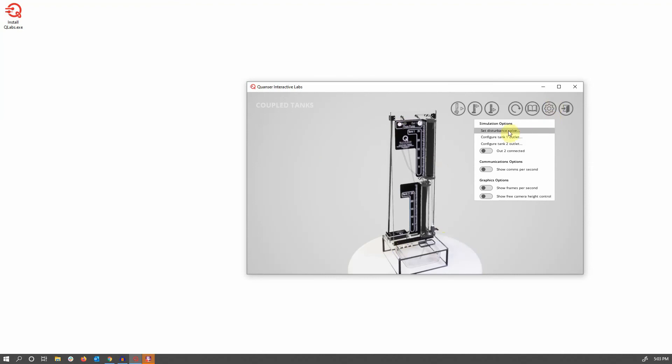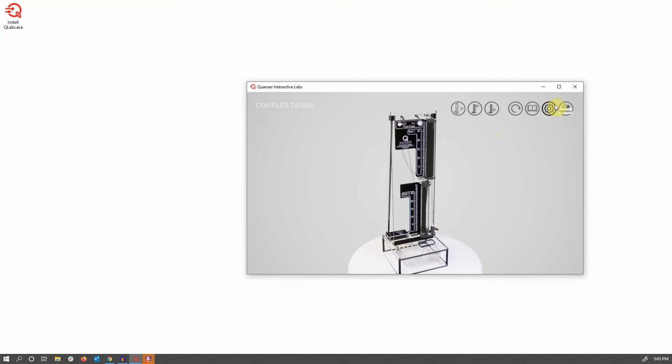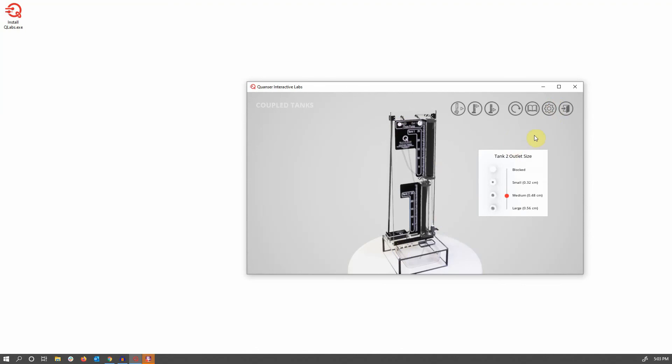You can also set the disturbance valve position from the menu, as well as being able to configure the outlets from the menu as well.